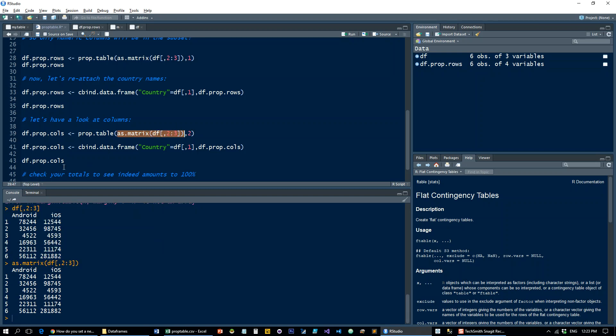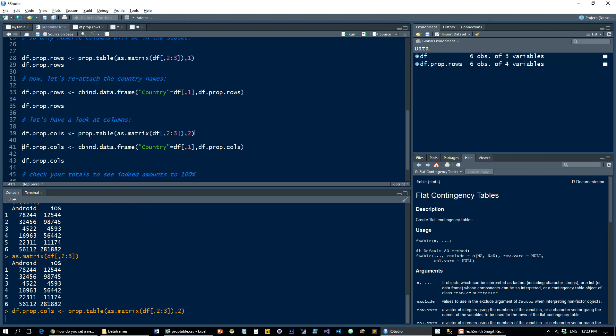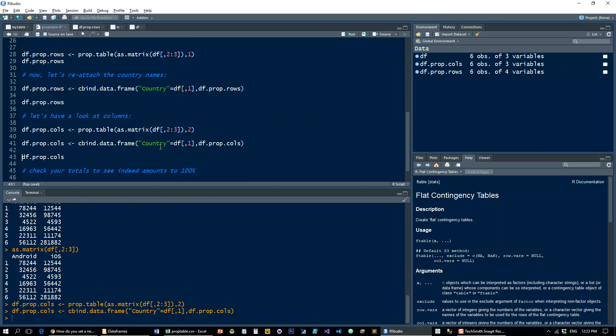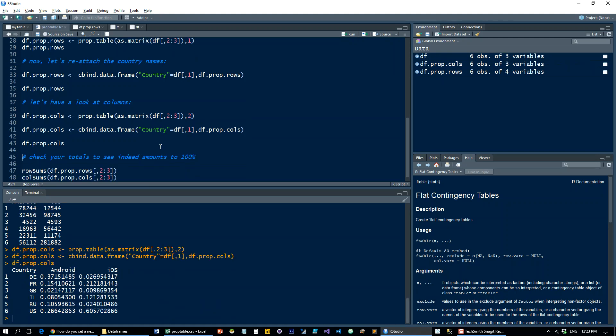Then I give it the parameter 2, which will calculate the proportion on columns rather than rows. So let's run that, and then again I attach the country. Let's have a look at what that looks like. So here we are.